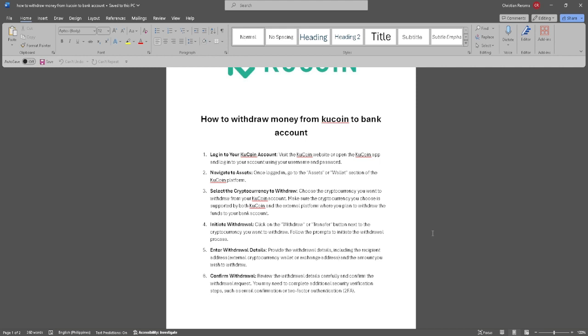Now enter the withdrawal details. Provide the withdrawal details including the recipient address, which is the external cryptocurrency wallet or exchange address, and the amount you wish to withdraw.